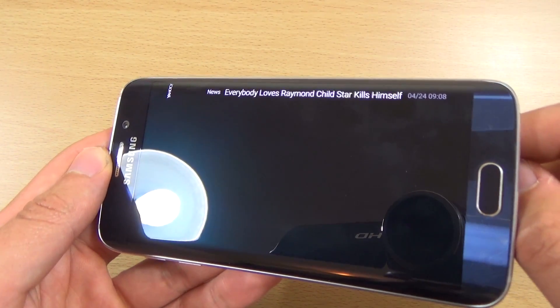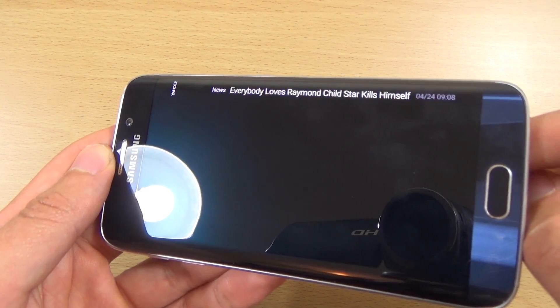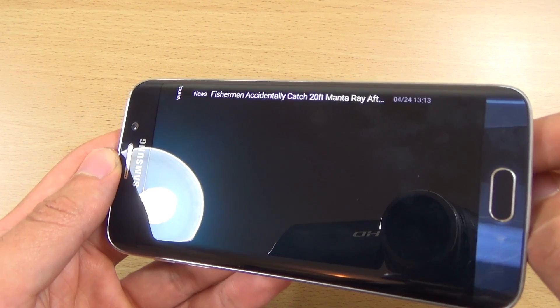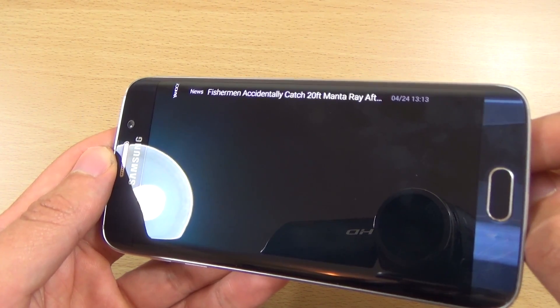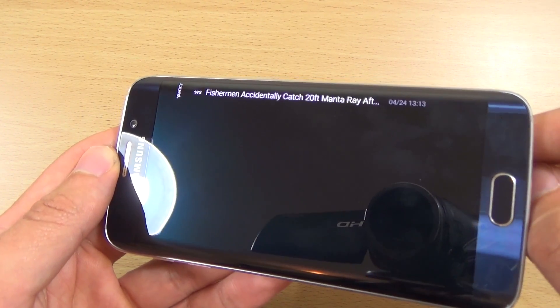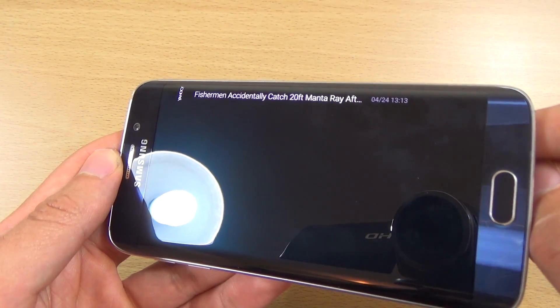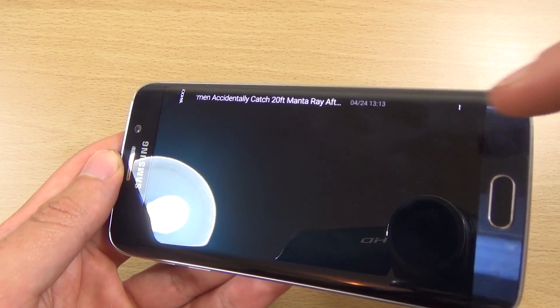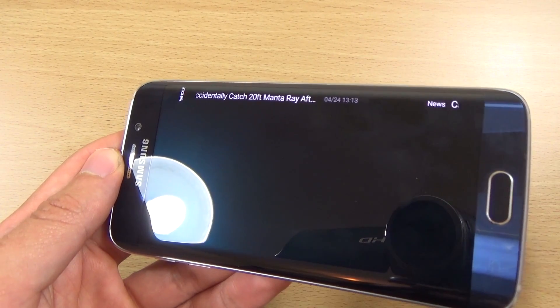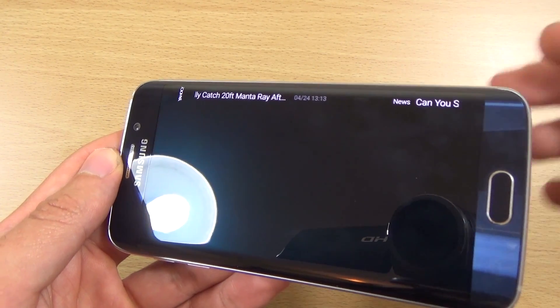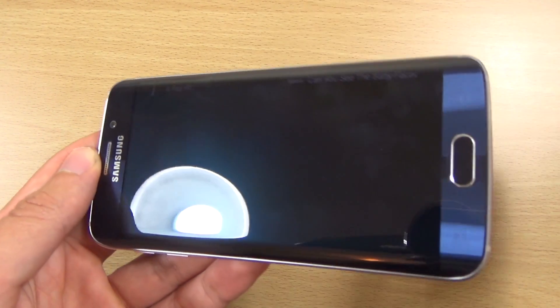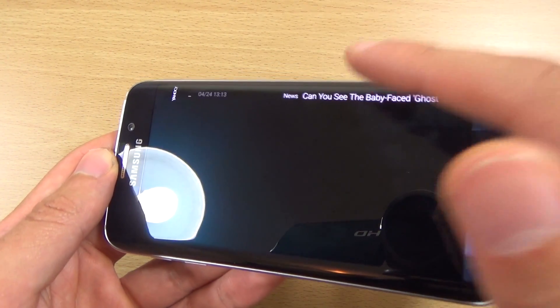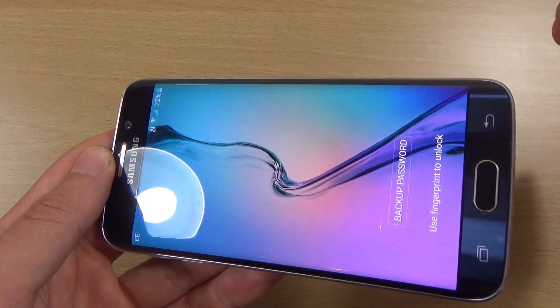There's also a news feed, which is pretty cool because it refreshes automatically. If there's breaking news, it will come up and kind of scroll across, which is pretty cool.